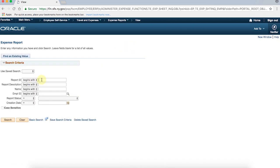If you know your expense report number, enter it in the Report ID field and click the Search tab. The Report ID number can be found at the top of your recently submitted report.